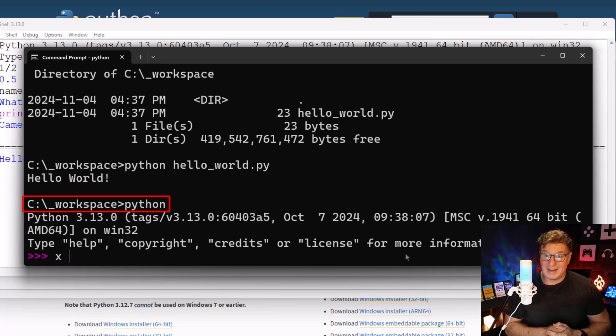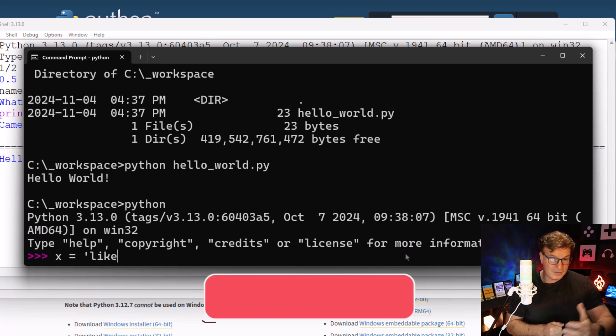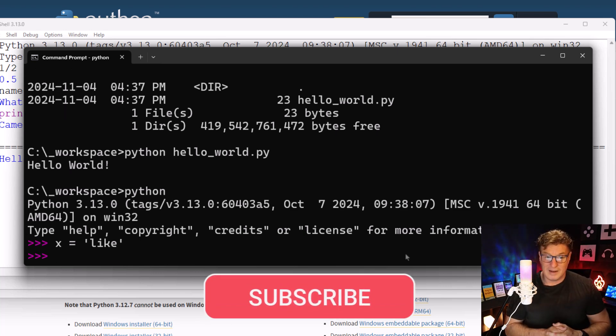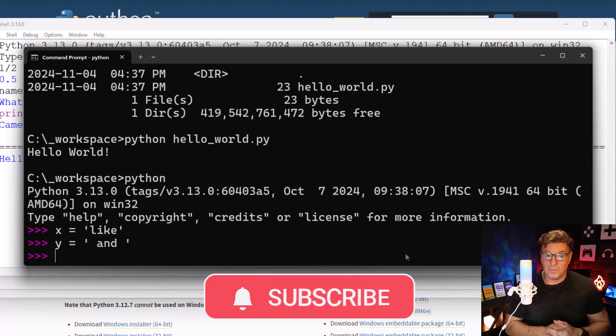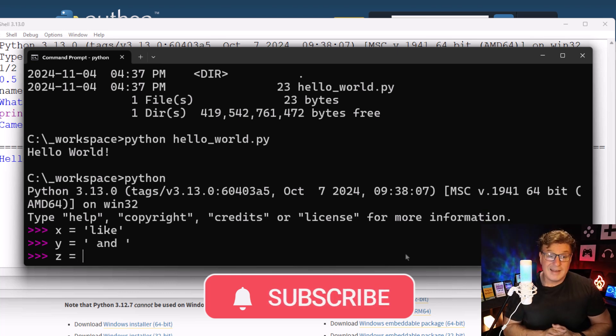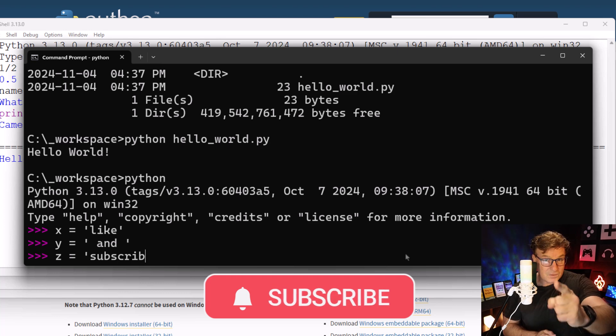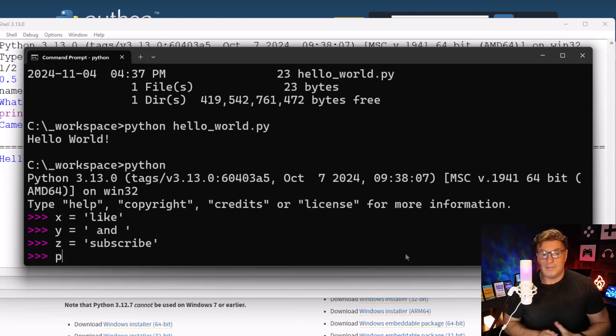I can say x equals 'Like,' I can say y equals 'and,' and I can say z equals 'Subscribe'—or 'z' for you Americans.